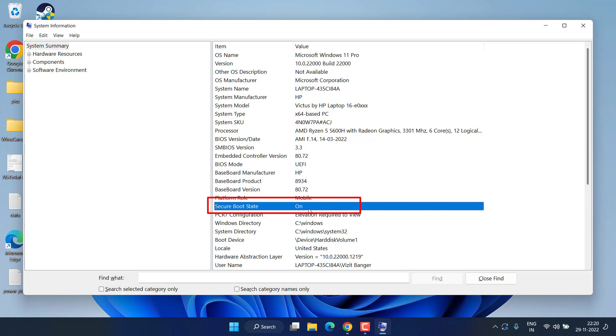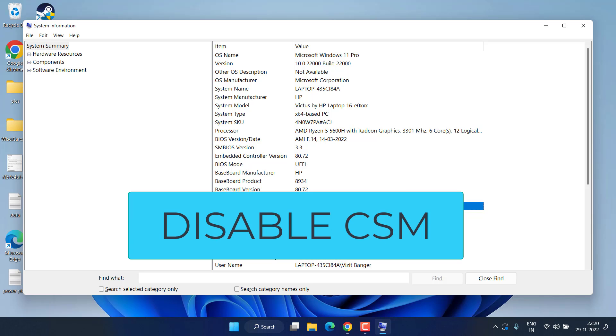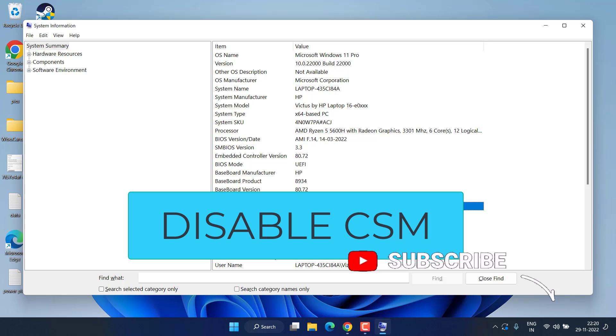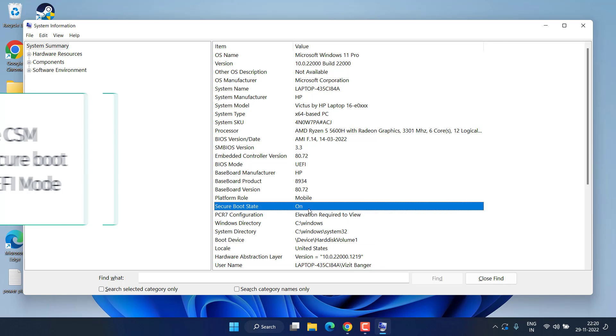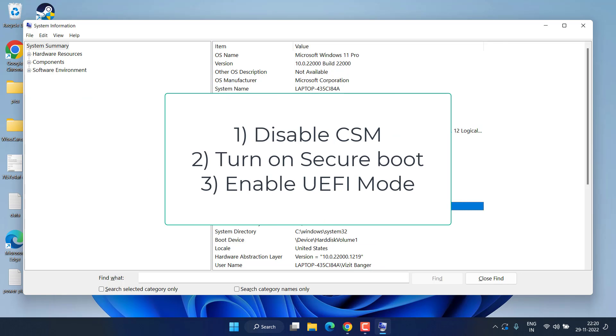Thirdly, in order to enable UEFI mode as well as Secure Boot state to be on, make sure that your CSM mode must be disabled in the BIOS. All these settings you need to perform in the BIOS menu only. First, you need to turn off the CSM mode. Secondly, you need to turn on Secure Boot. And thirdly, you need to change your BIOS mode to UEFI mode.